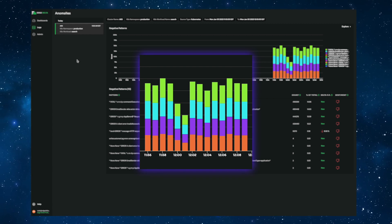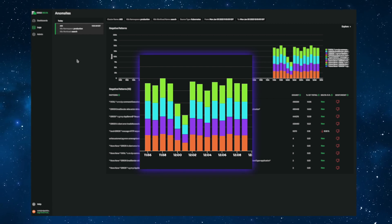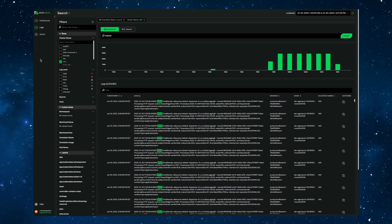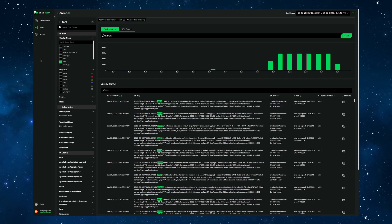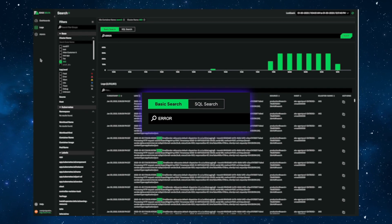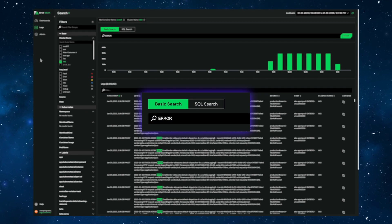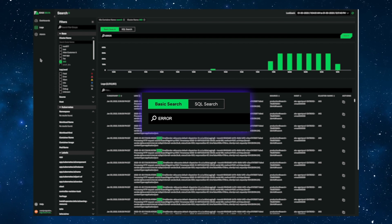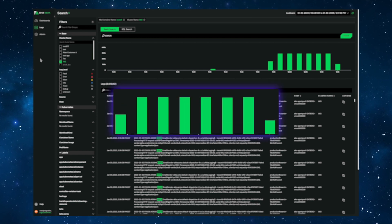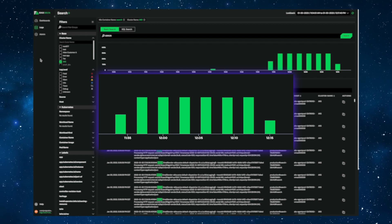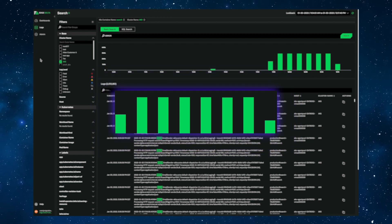Now, let's dive into the raw data to further investigate the issue. When I go to the search page, I have the option to use basic search for keywords like error, which allows me to better understand exactly what's happening at this moment in time. In this example, we see, as our anomaly page pointed out, an issue with a search service happening in our production namespace.